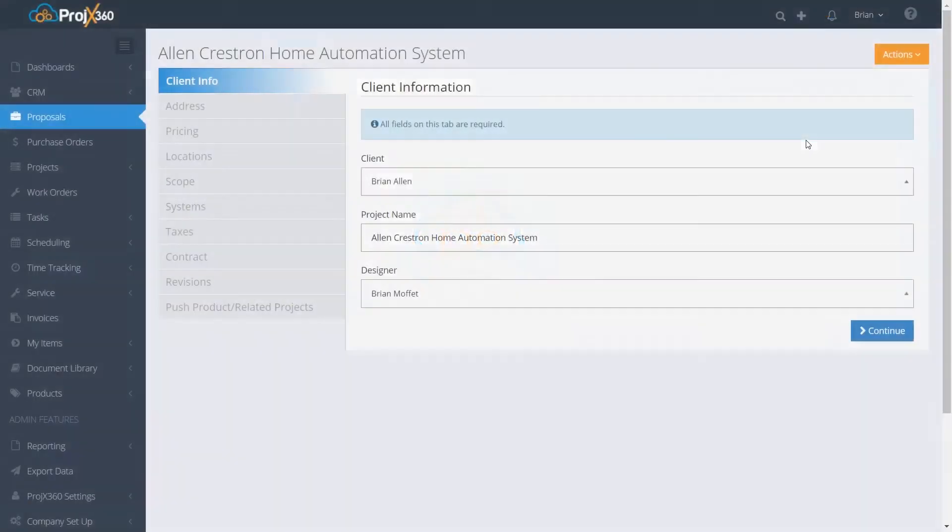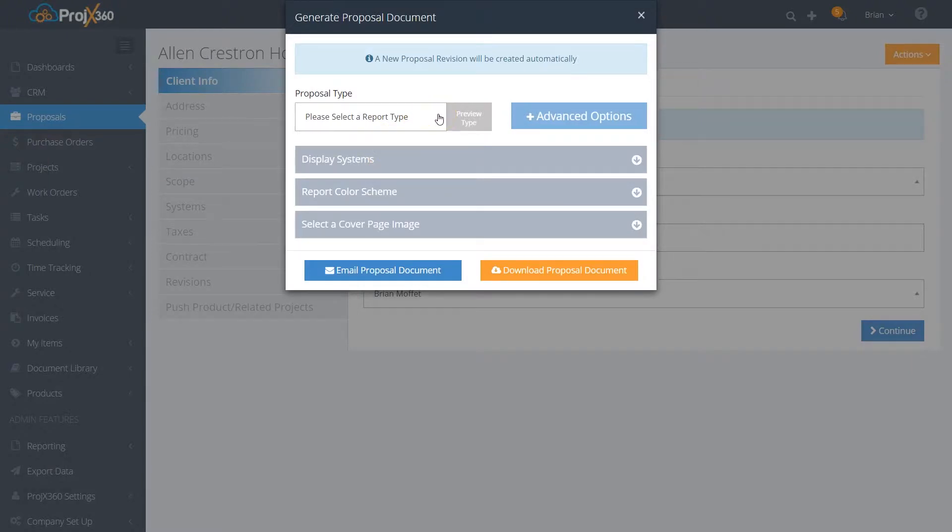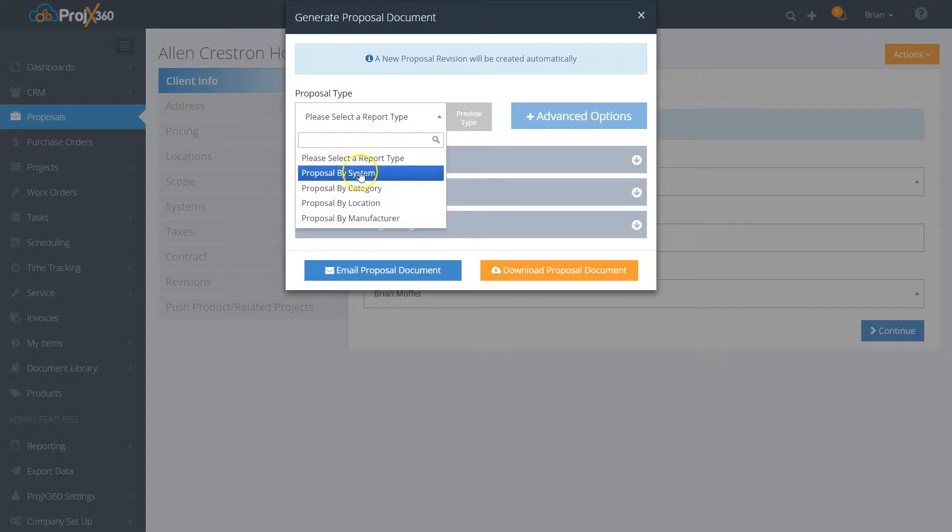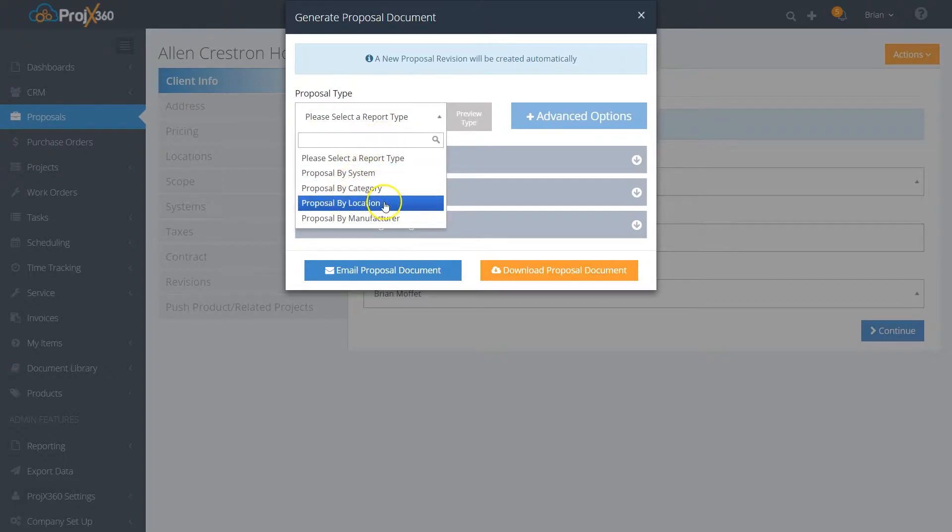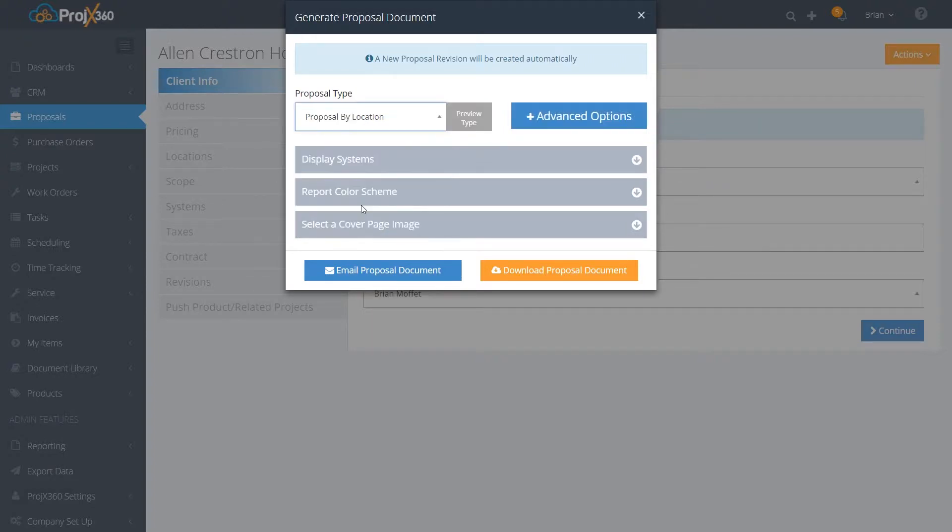It'll then take you to the finish proposal options. You can start by selecting what type of proposal you want. Do you want to filter it by system, by category, by location, by manufacturer? For this demonstration, we'll do by location.